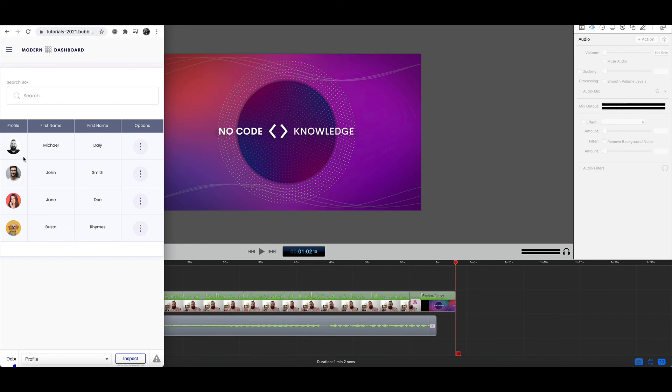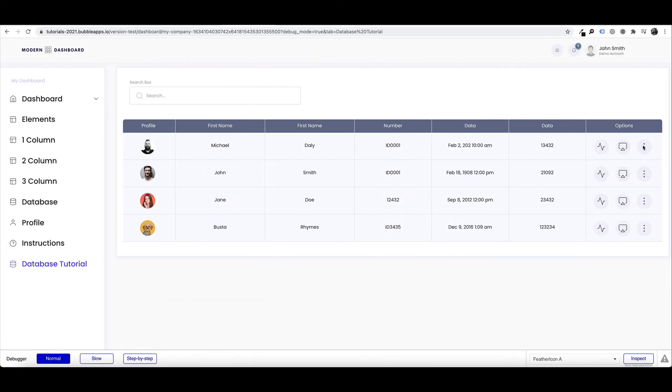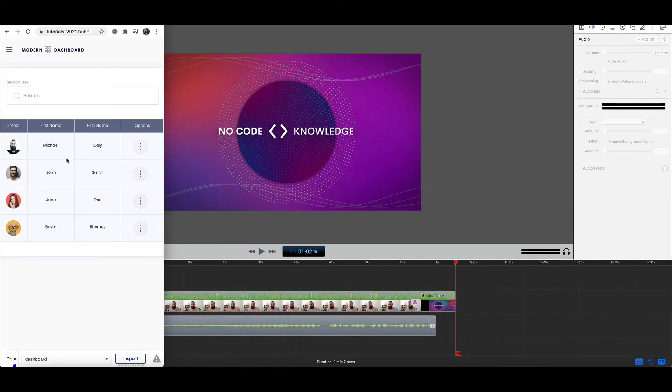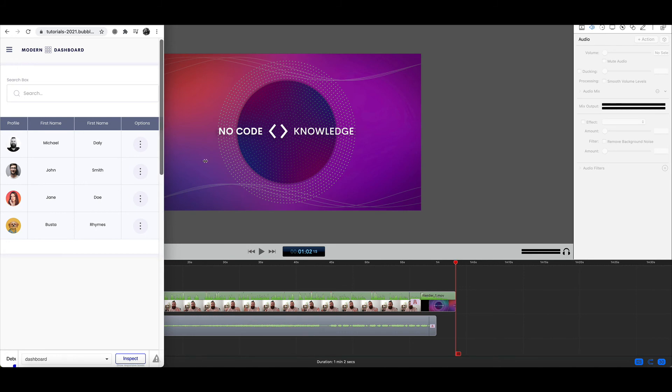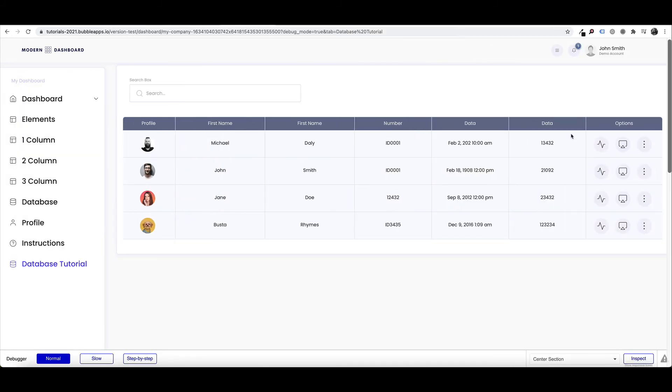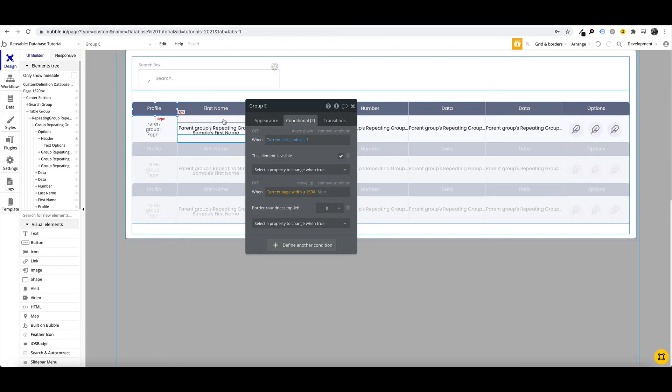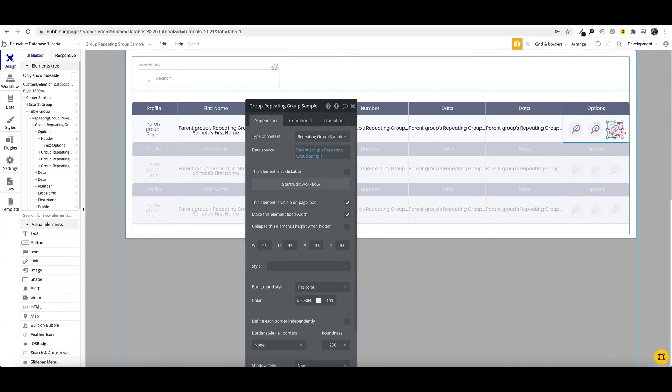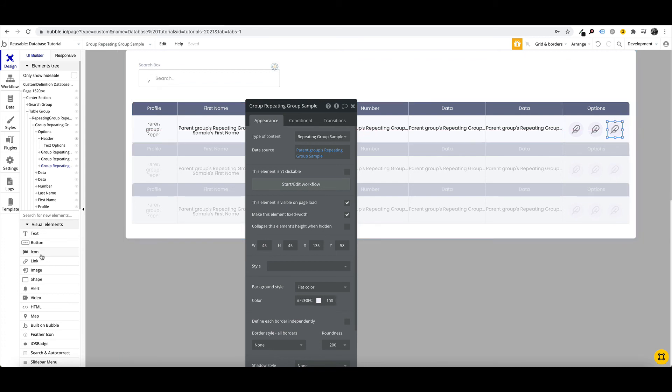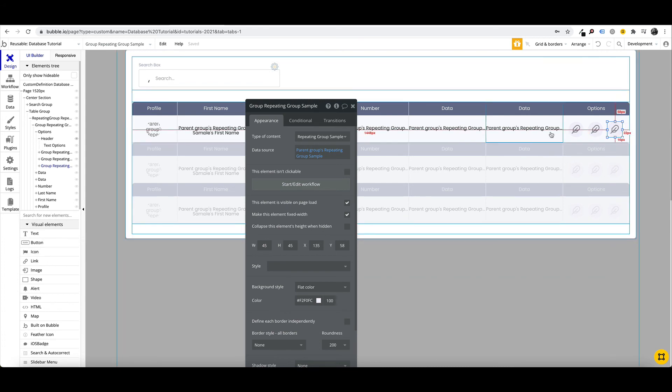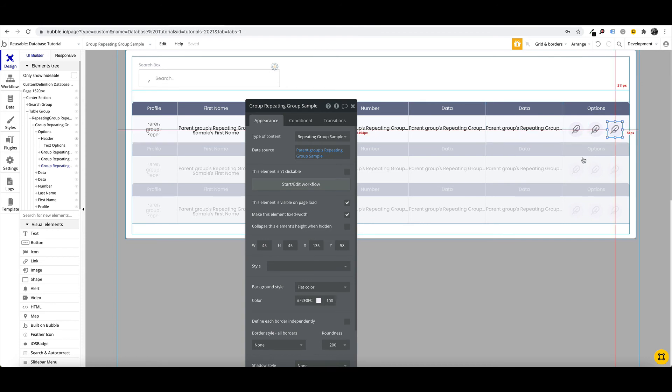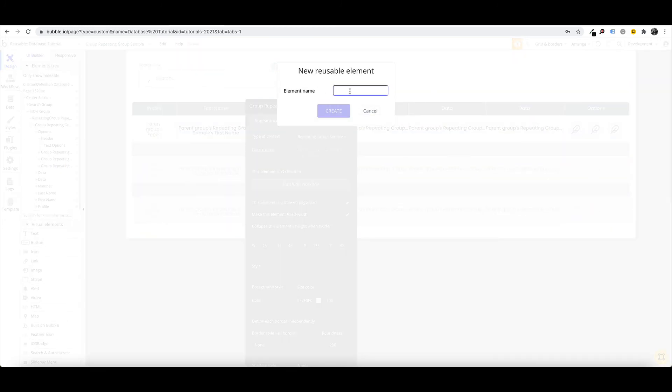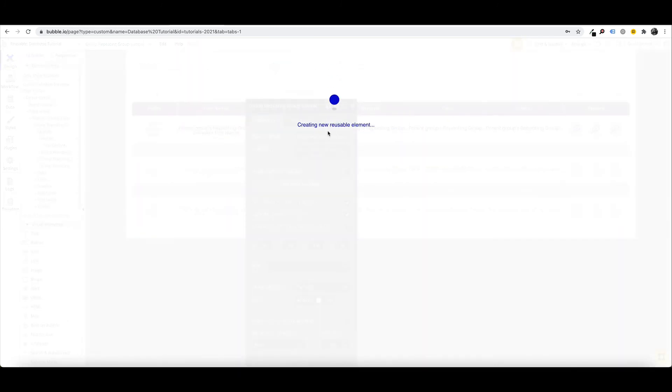So now that we don't have as much data being displayed in this repeating group as we do here, we can make this option to have a dropdown, so a group focus that will display all the data. So to do that, we need to convert our group here into a reusable element. And the reason for that is because we're going to have a dropdown group focus, it's not going to display because we're using a repeating group. So we right click and convert to a reusable element, and we'll just call this more.